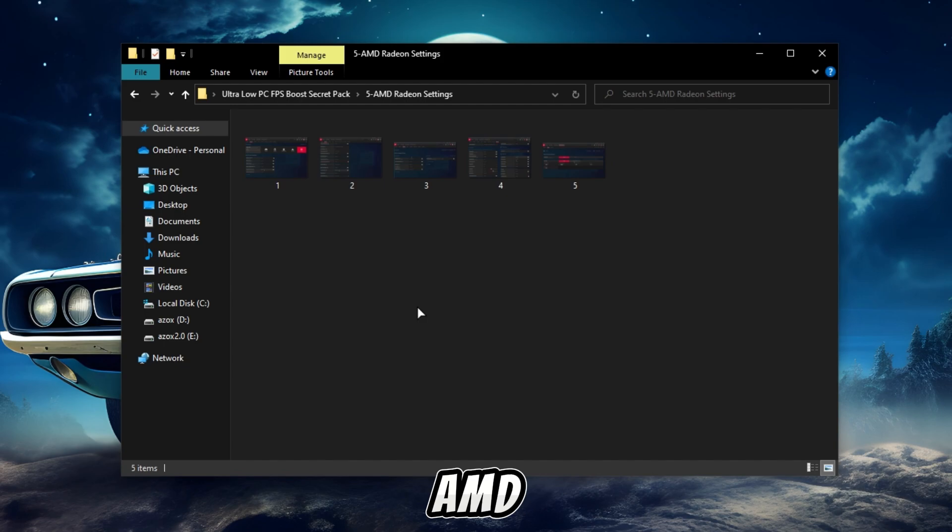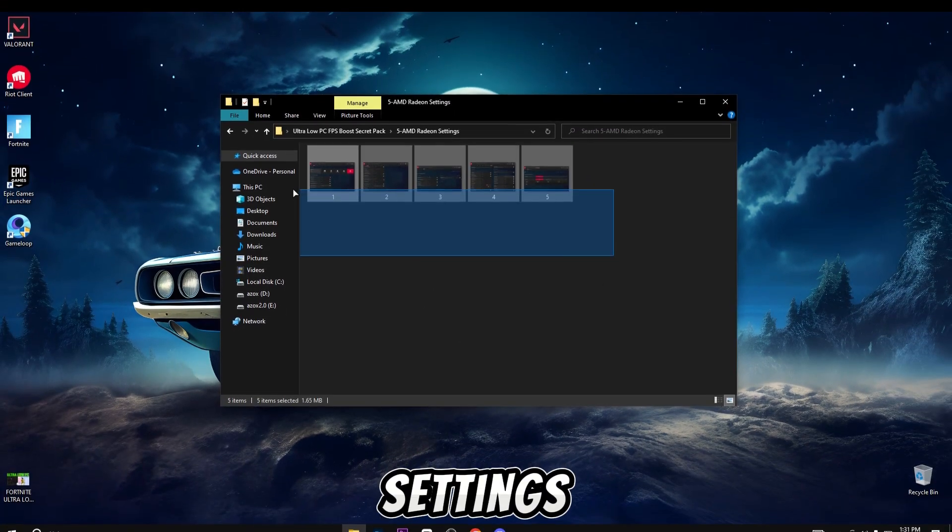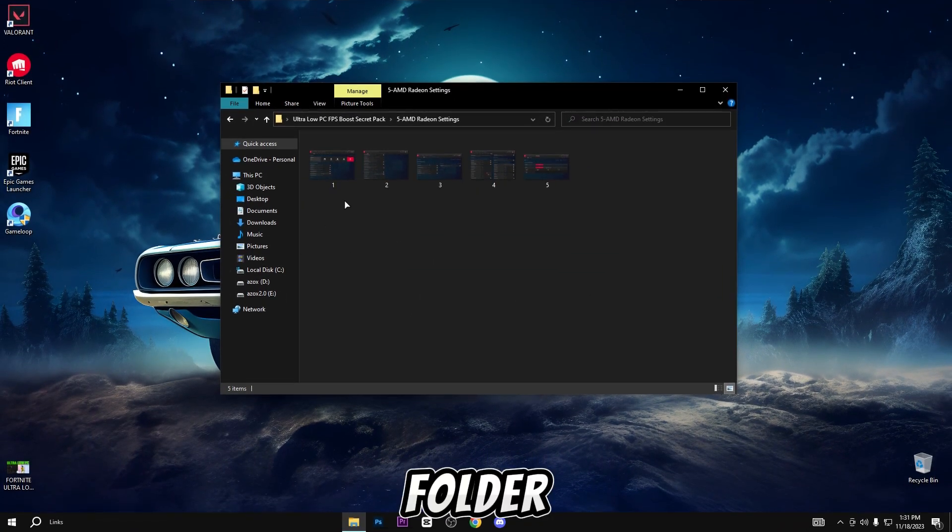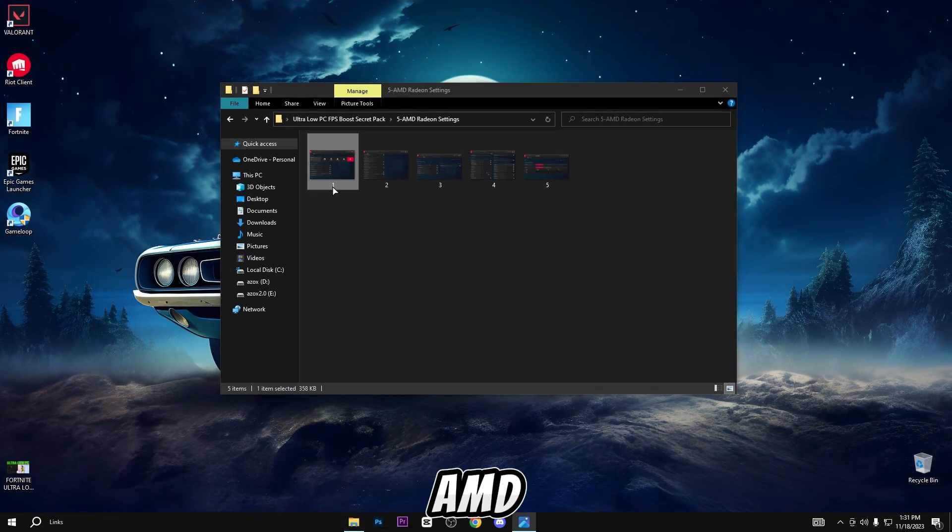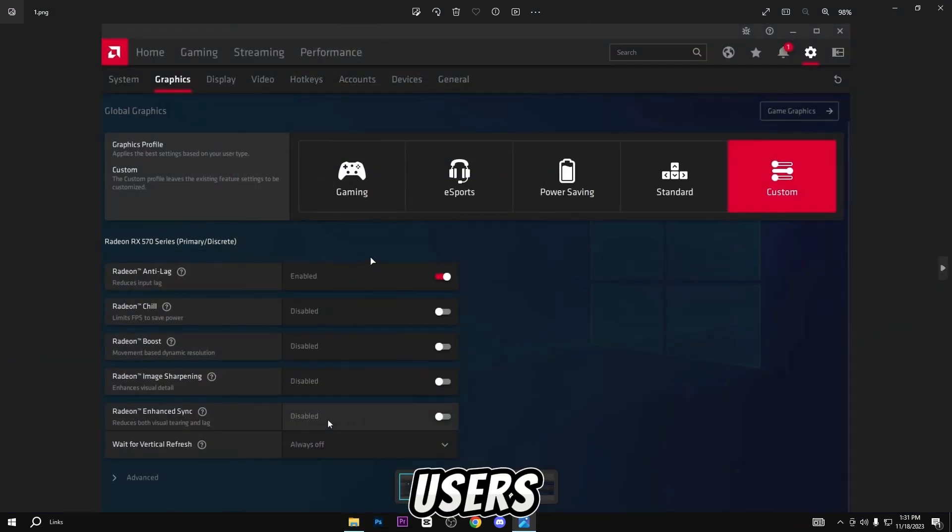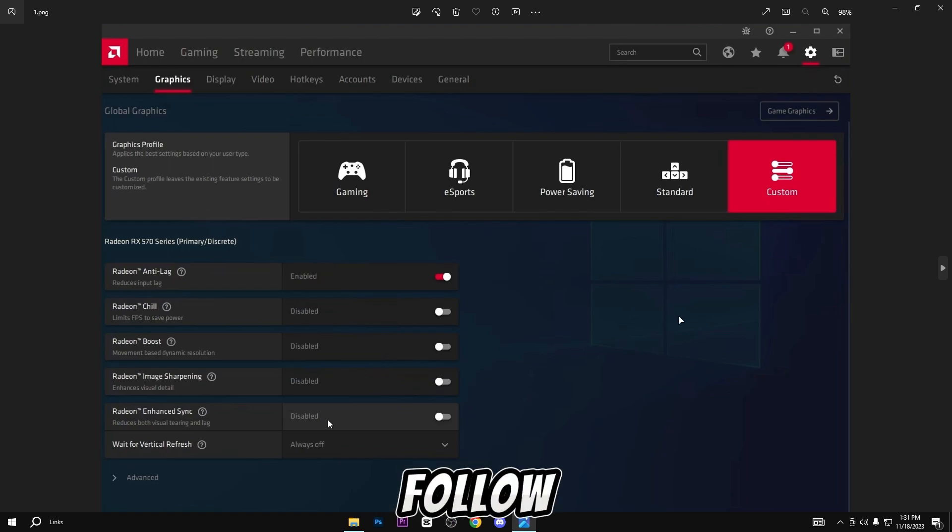Now open this AMD Radeon settings folder. This folder is for AMD GPU users, so simply open it and follow all these images.